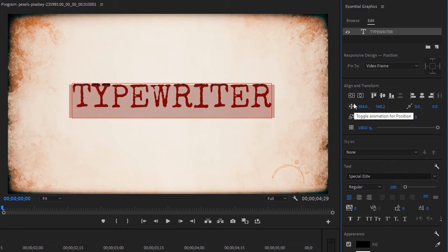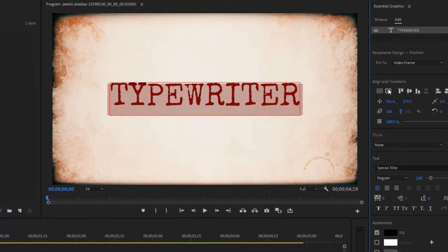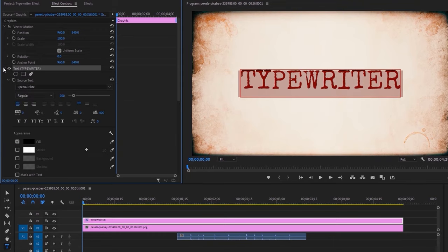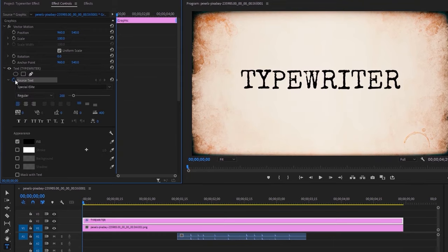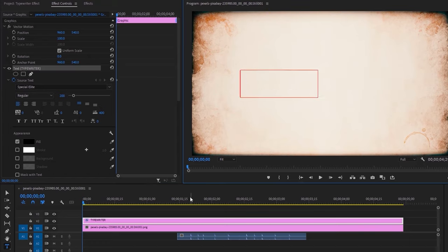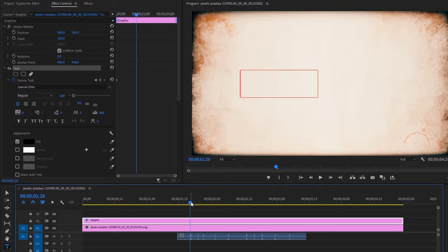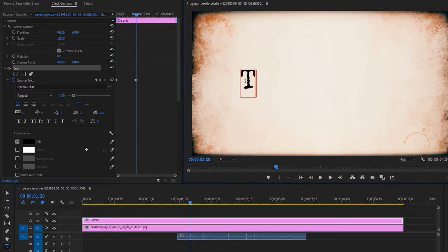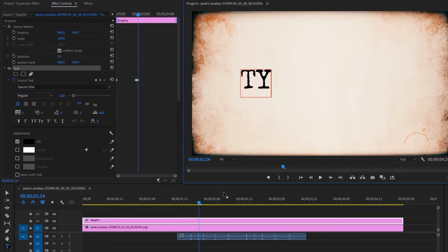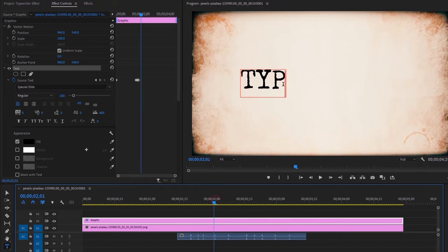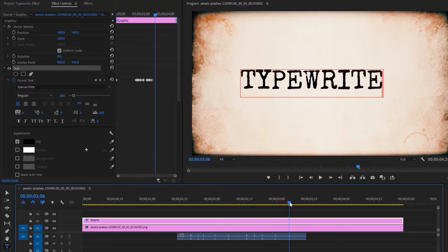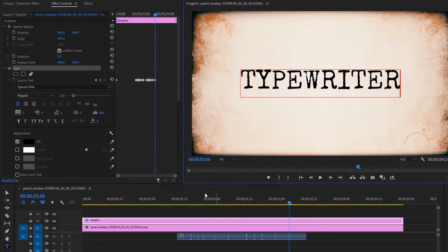Use the Align tool to make it center. Move over to the Effect Controls tab, click on the Text drop-down icon, and make a keyframe on the source text. Now mark and remove all the text lines. Then move the time indicator to the beginning of the first writing sound and type your first letter. Move to the second sound effect and type your second letter. Keep doing this until your writing is finished. And that's all — let's see the final preview.